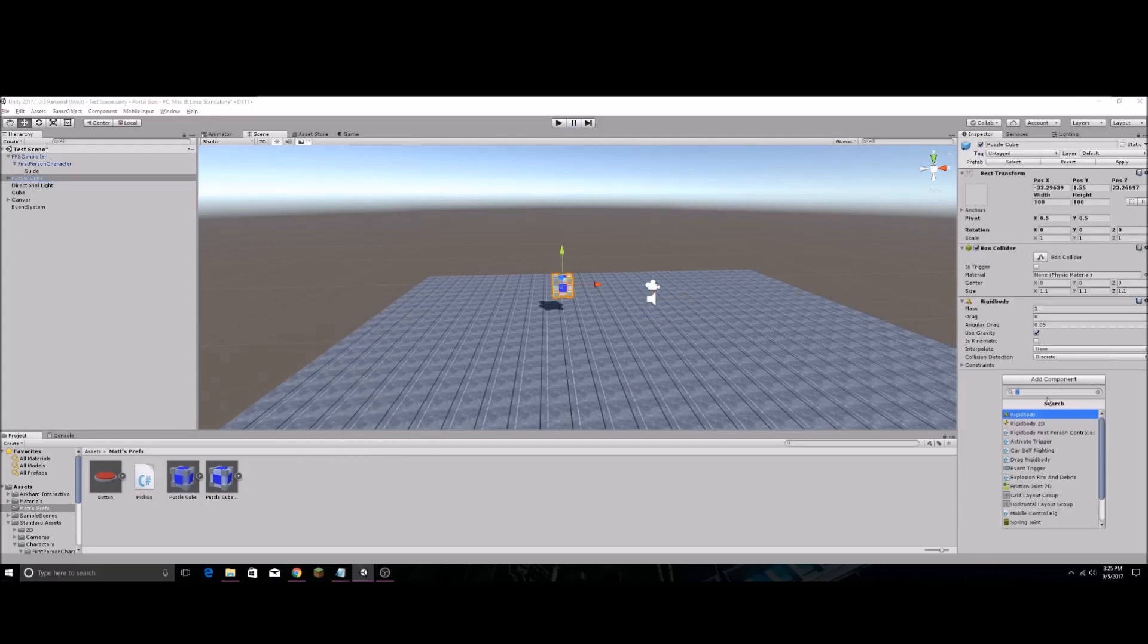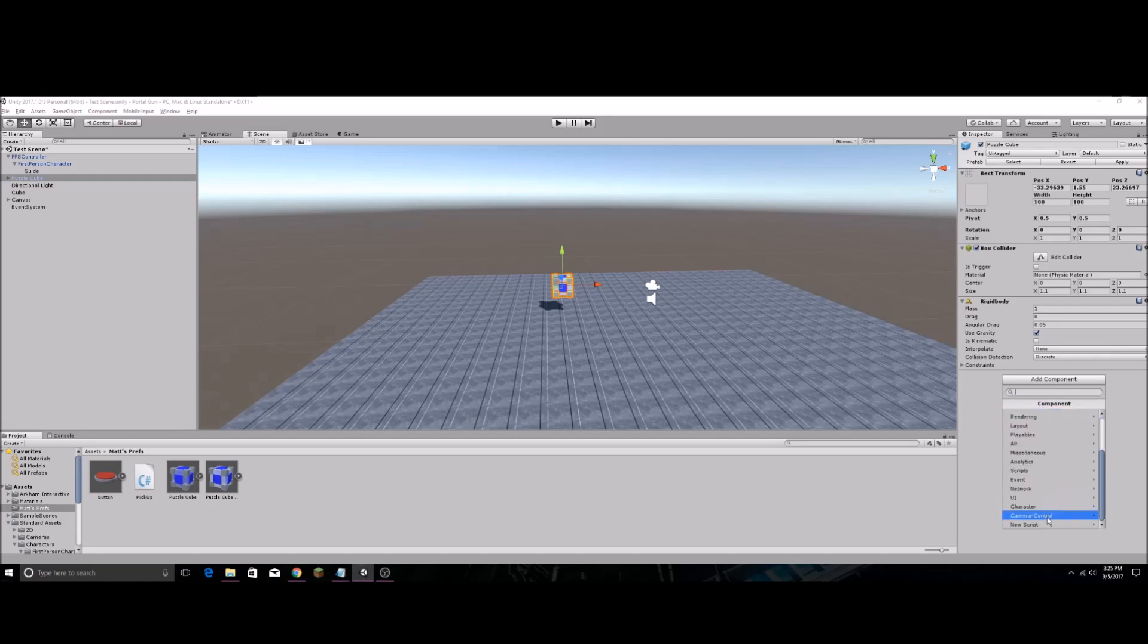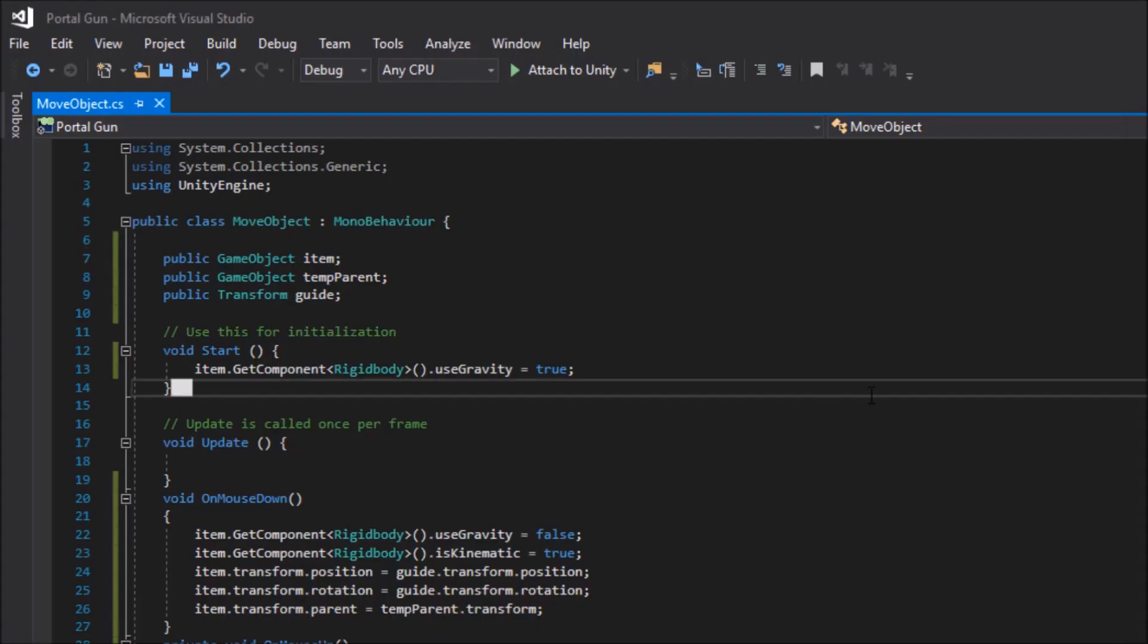So add component, new script, and we're going to call it move object. And make sure it's C sharp.